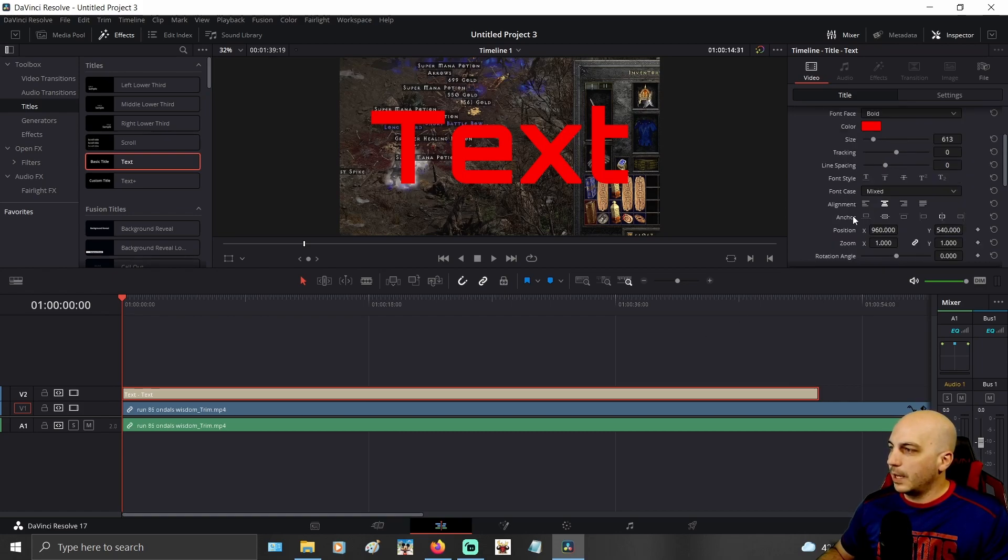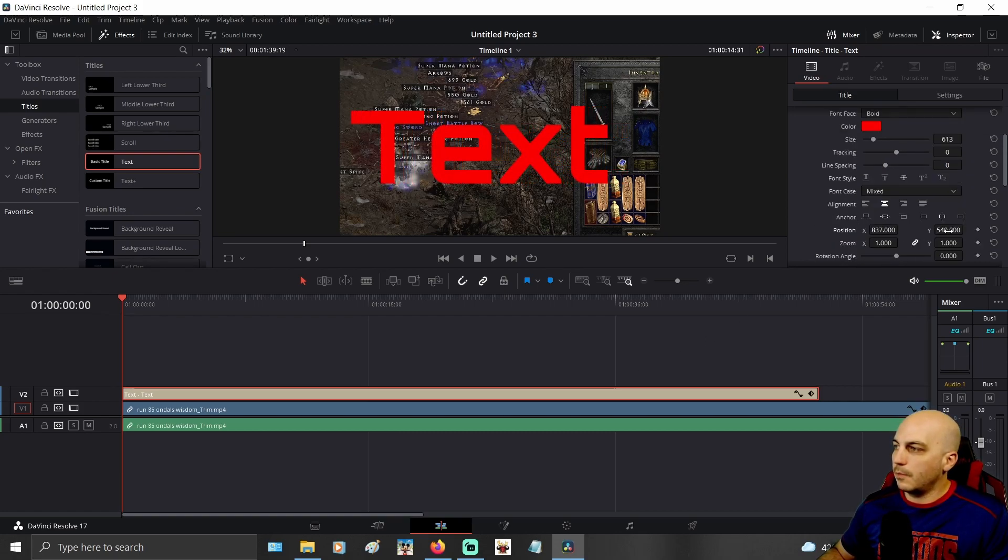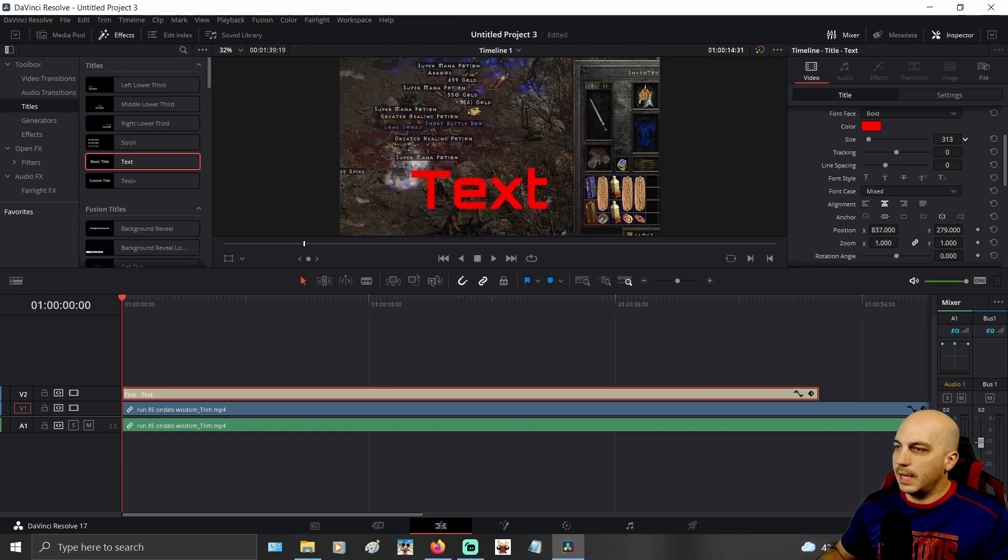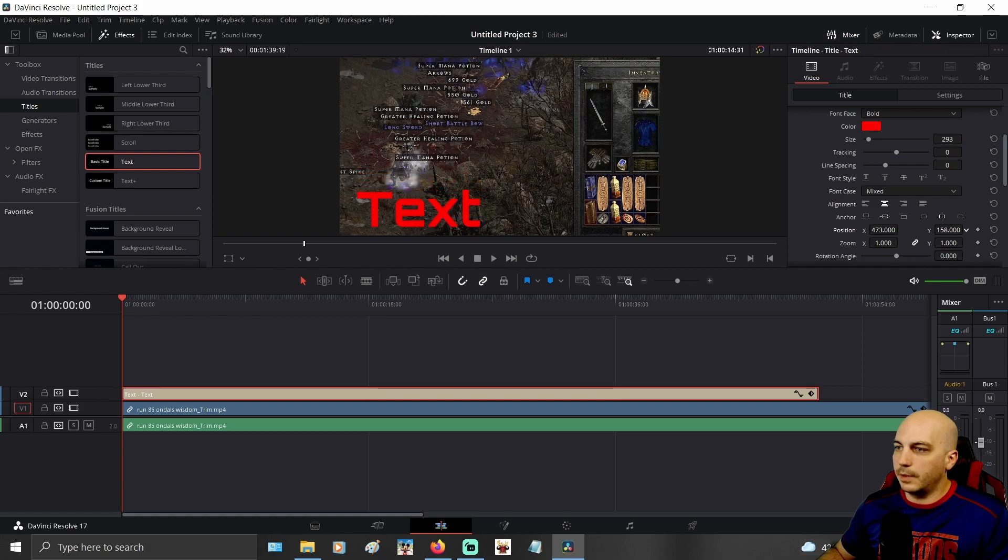Nice and big and then over down here a little bit you can change where you want it. Maybe we'll just want it in the lower left. We'll go ahead and make it smaller too if we're going to put the text in the lower left here.